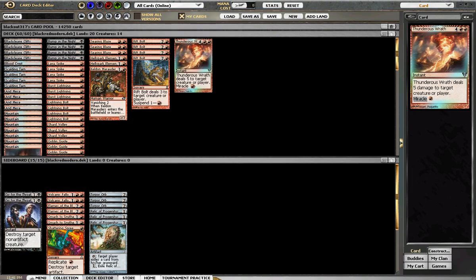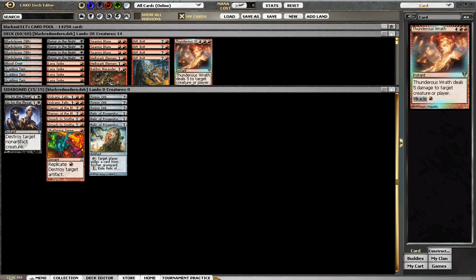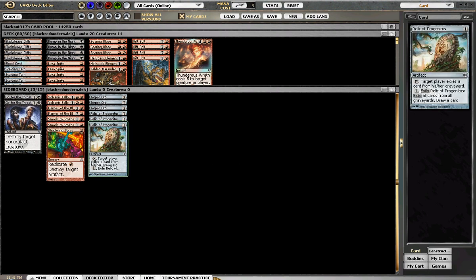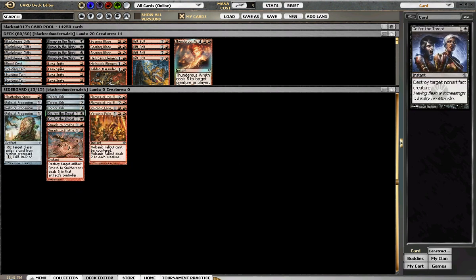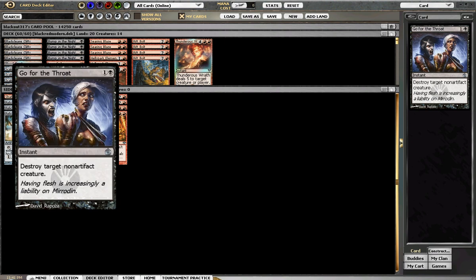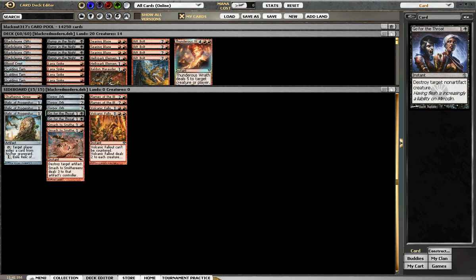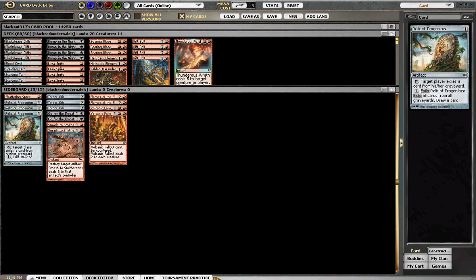Okay, then let's talk about our sideboard. Only black cards in the sideboard are 2 Go for the Throats. They come in against things that obviously are non-artifact.